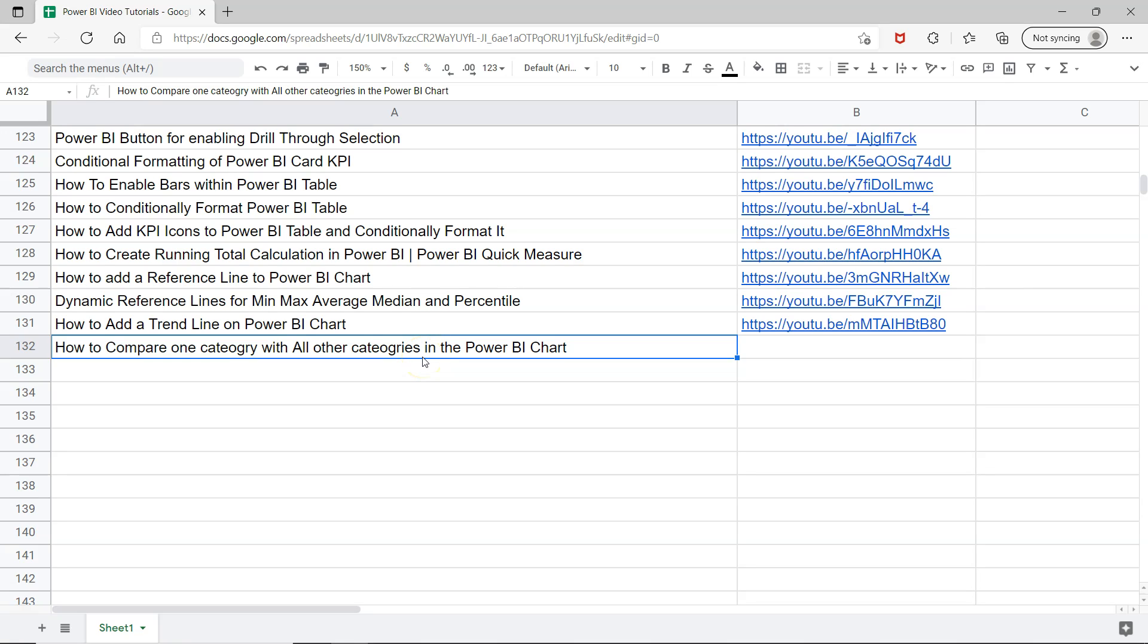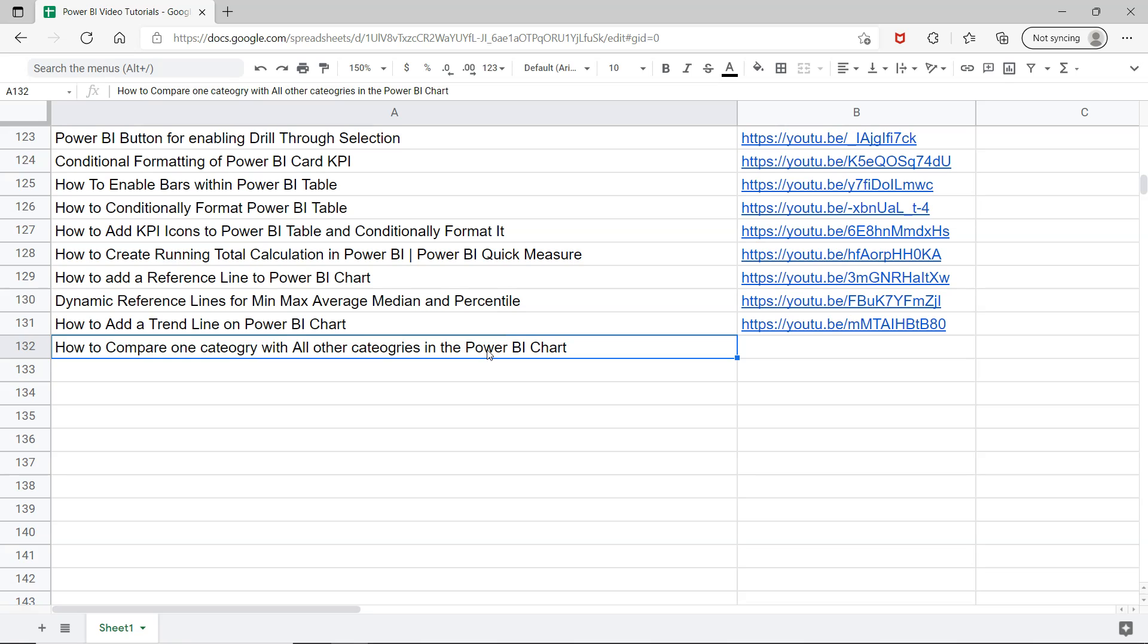Hello there and welcome to the new Power BI video. In this video I want to show you how to compare one category with all other categories in the Power BI chart. For example, if you have 10 categories but you want to compare category number 6 with rest of the other categories, then how you can compare in a visual way in a chart.